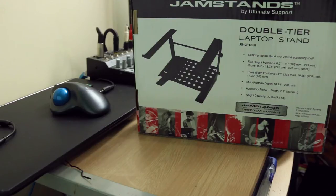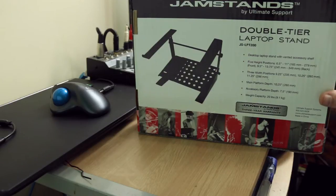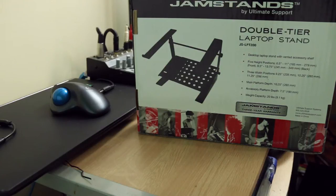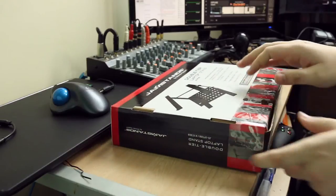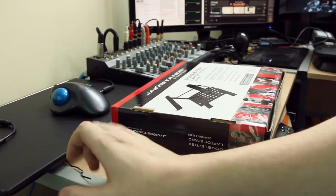But what we have is apparently the Jam Stands by Ultimate Support double-tier laptop stand, which is going to make my desk way better. You see, I have a new laptop here.